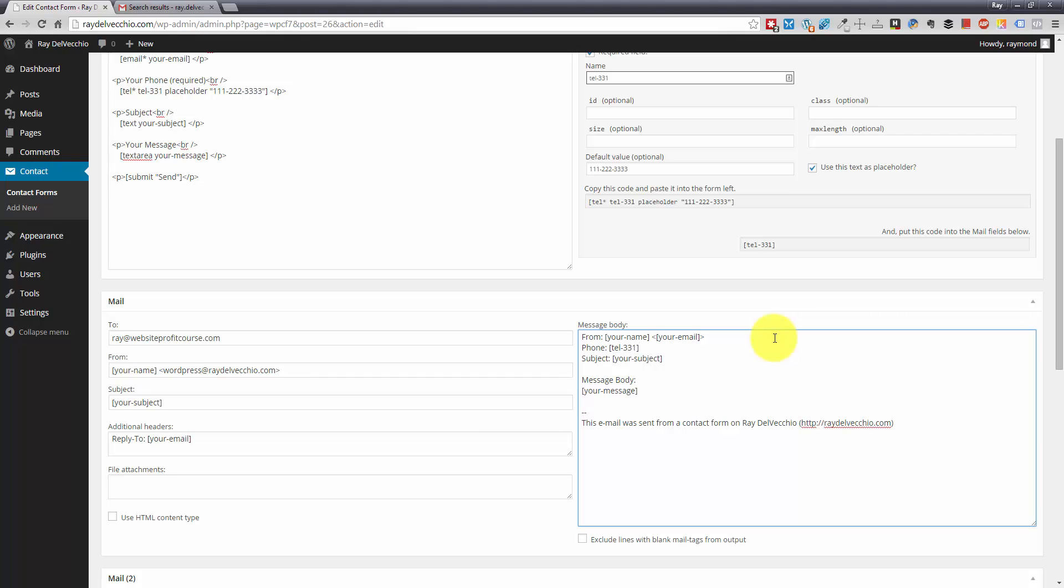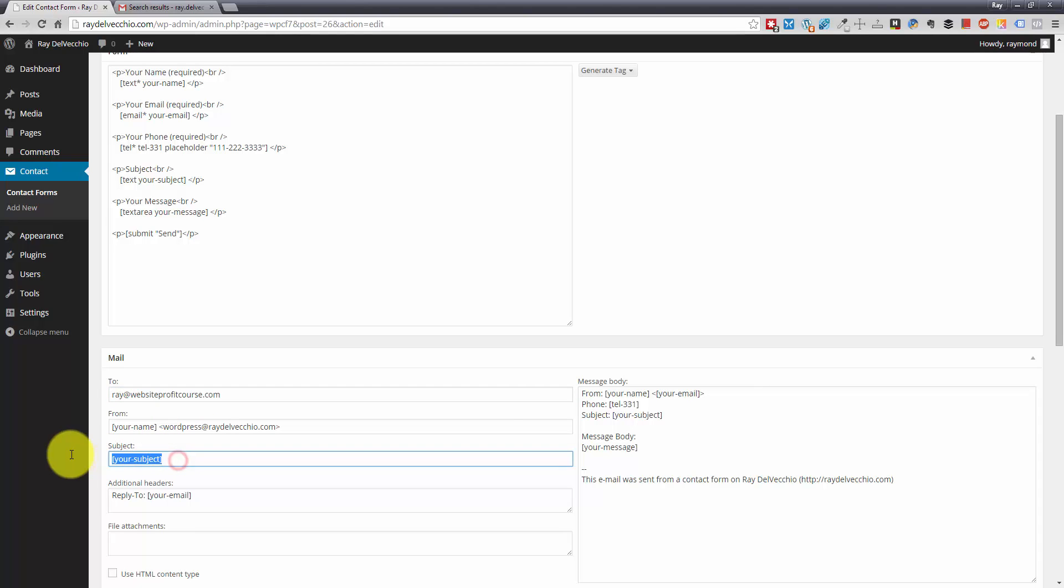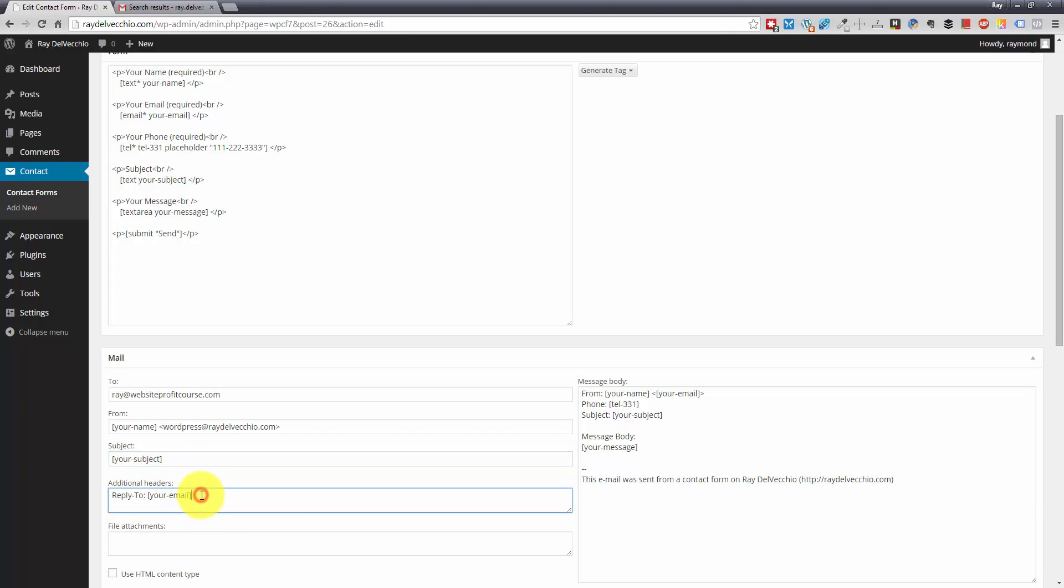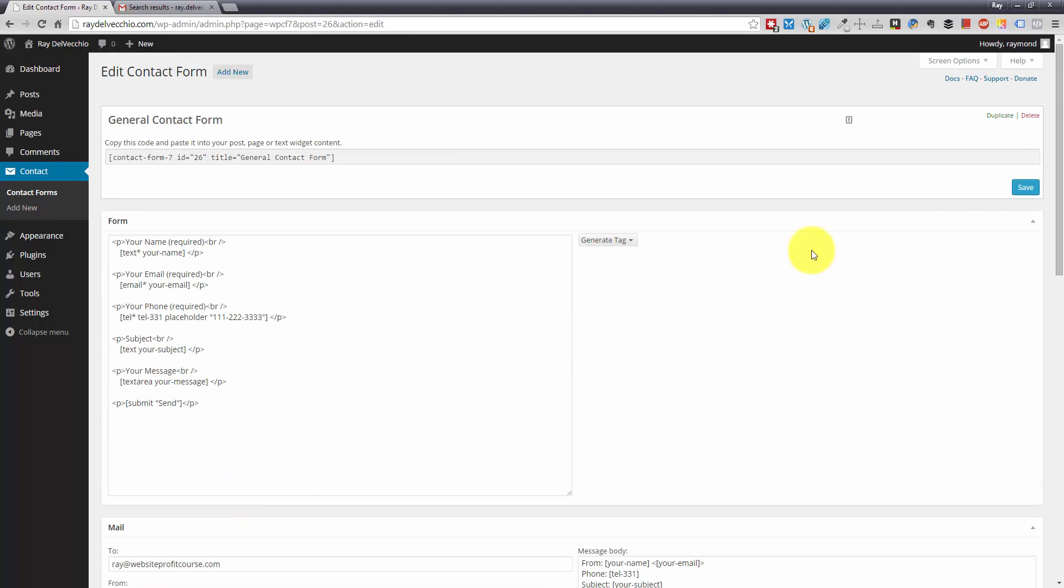And that is all there is to it. Once you have the shortcode pasted in, you're ready to go. Now we just want to make sure that the to field is sent to the right email address, that your from address has the name from the person who filled out the field. You can either use the subject line they typed in or you can create your own subject line if you want to do that. And you can see the reply to field makes it so that if you reply to the email, it'll go to the user's email address that they typed in the form. So we're good to go here. I'm just going to save this.